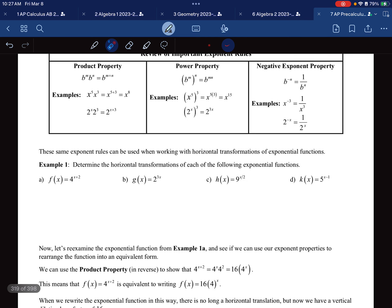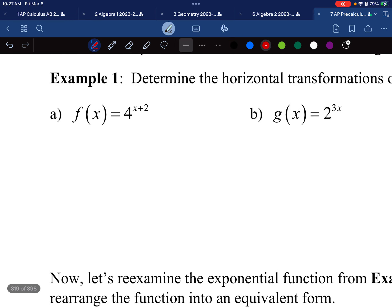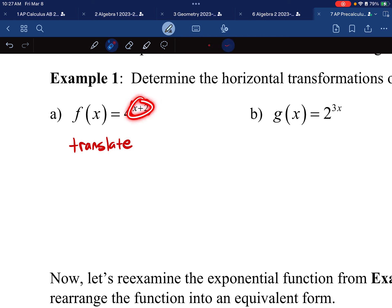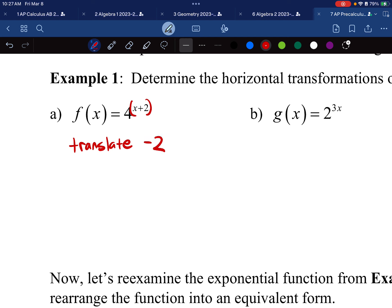For these next few problems, I want to determine the horizontal transformations. Whenever I have something next to the x, I think of this as being in the parentheses — anything in the parentheses with x is always going to be horizontal. When I'm adding two, this is going to be a translation. Because it's right next to the x, you do the opposite: a horizontal translate by negative two, or you can say go left two.